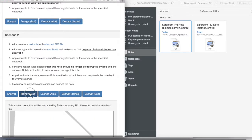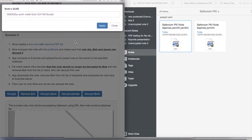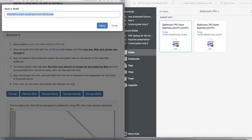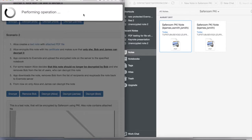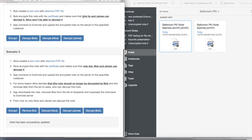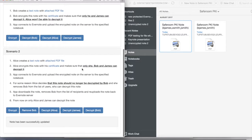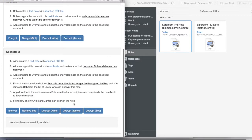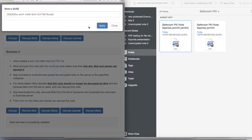But now Alice removes Bob from the recipients of the node. And what happens is that once the operation is successful Bob is not able to see the same node anymore.